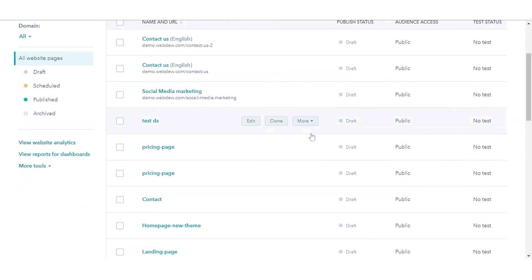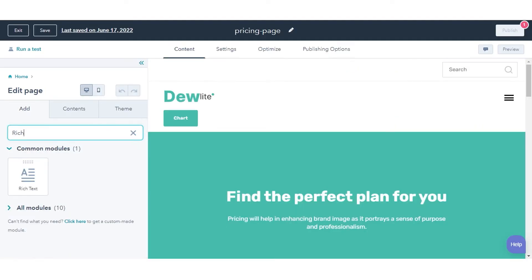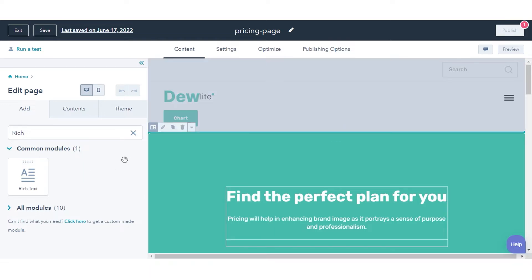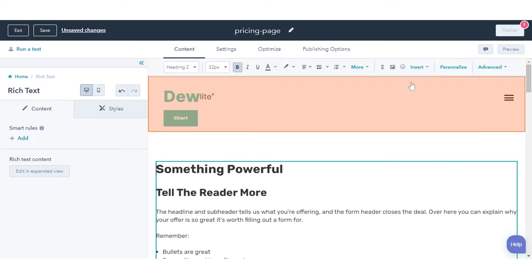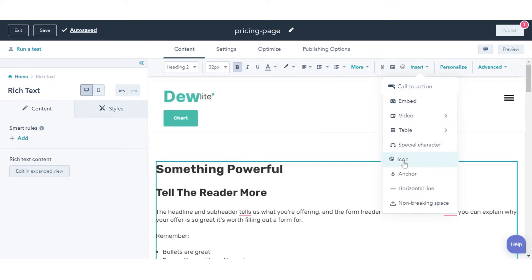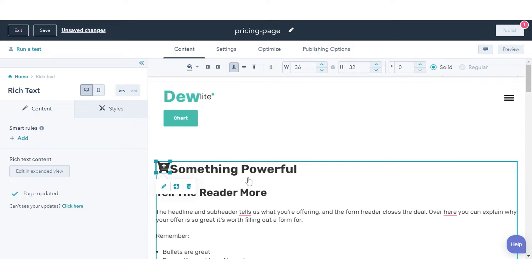Hover over the name of your page and click Edit. Click the Rich Text Module and drag it to your content where you want the icon to appear. In the upper right of the Rich Text toolbar, click the Insert drop-down menu and select Icon. In the pop-up window, search for the icon in the search bar. Click the icon to insert it into your Rich Text Module.